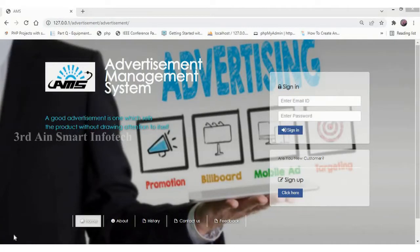Hi viewers, this is our advertisement management system application. This application is developed by Third-End Smart Infotech using the technology of PHP and MySQL database. This application helps to manage the advertisement system.